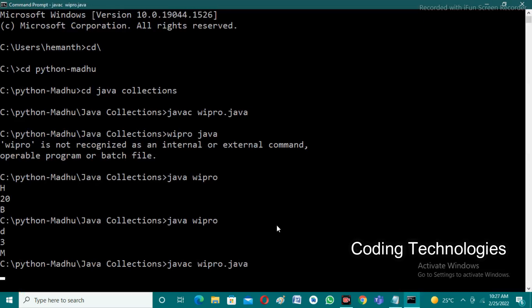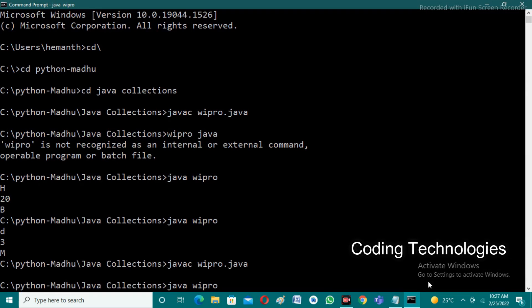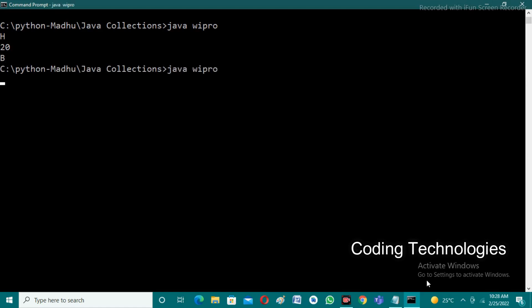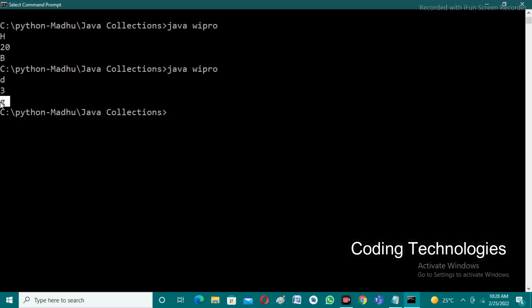Recompiling shows no errors. Running with 'h' and 20 gives capital 'B'. Running again with 'd' and 3: the ASCII value of 'd' is 100, plus 3 gives 103, and the character at 103 is lowercase 'g'. The output is indeed lowercase 'g', confirming the program is now correct.